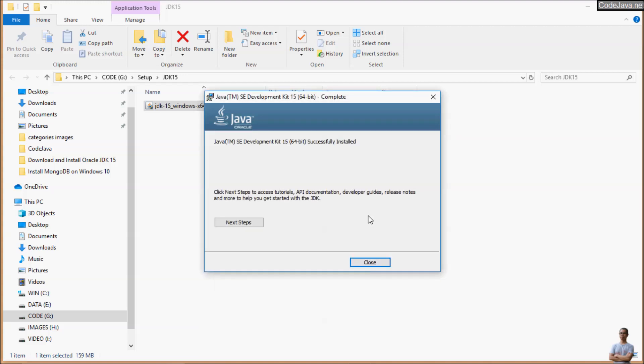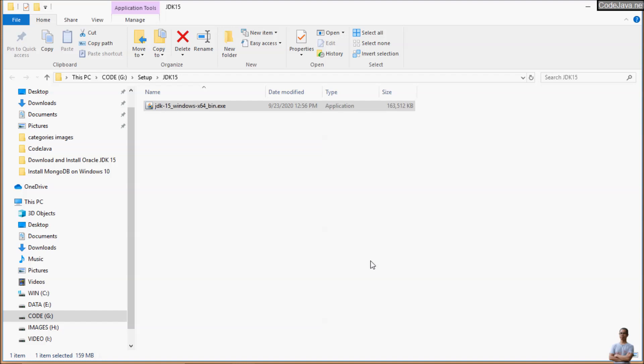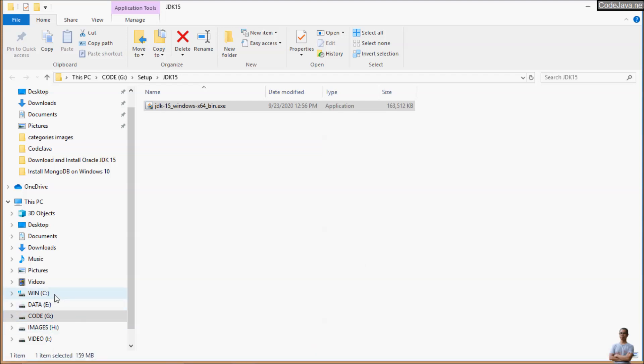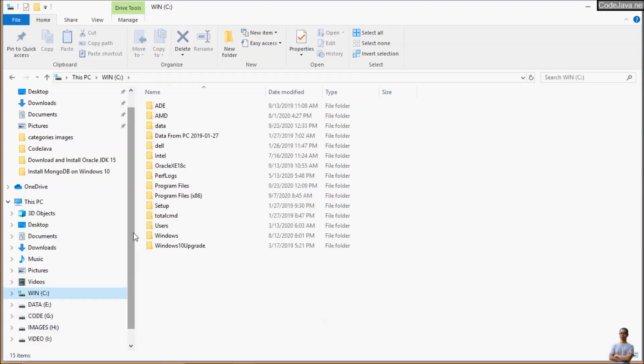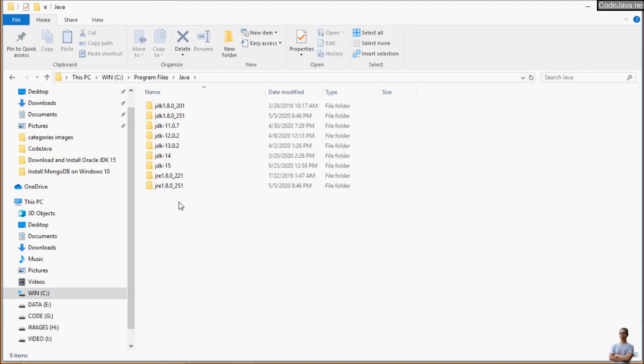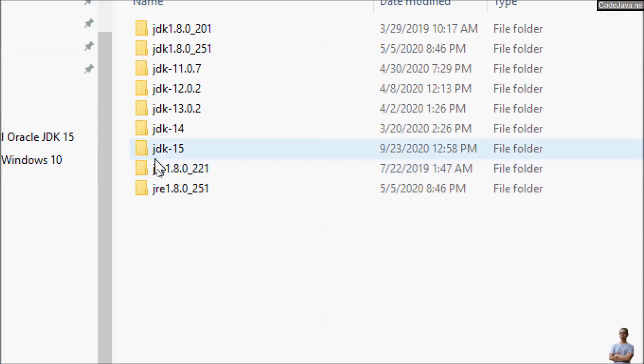It's very quick and easy. Close and open the C drive Program Files Java directory. You can see the directory of jdk-15 here.